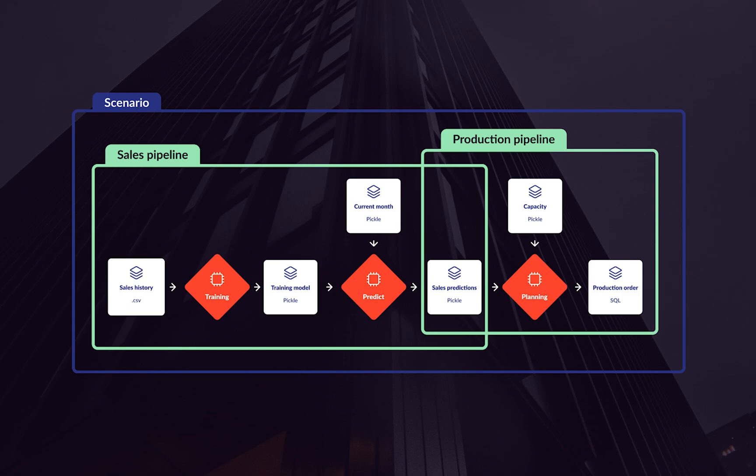In cases where two pipelines are disjointed or have no commonalities, Tabby Core provides the option to run them in parallel, improving performance and scalability.